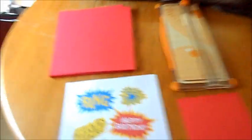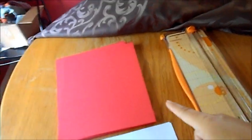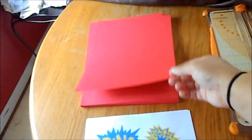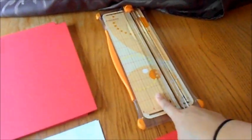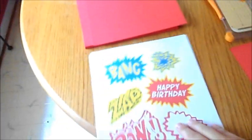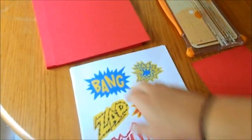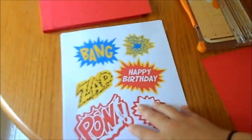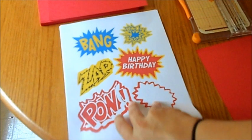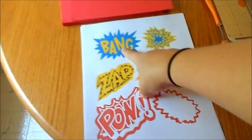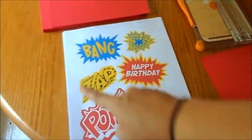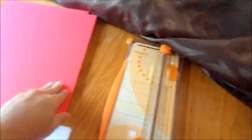I got a pack of cardstock, it's red, eight and a half by eleven. I have my card cutter. I found these on Pinterest under superhero birthday parties or something, so I printed them off. It's five of them and we're only using the bang and the zap.